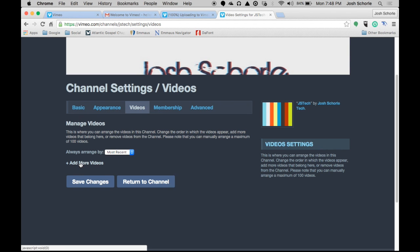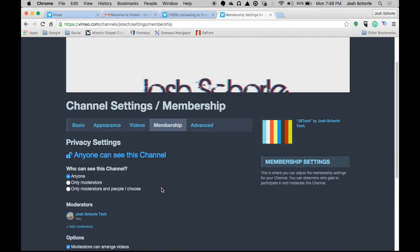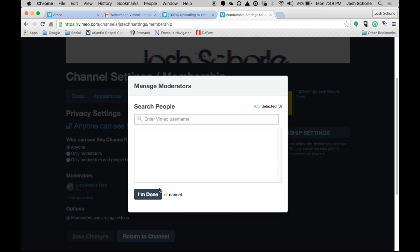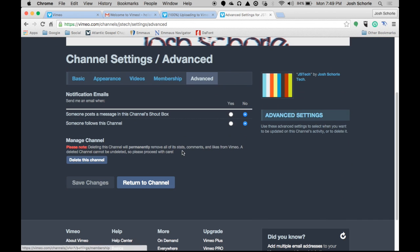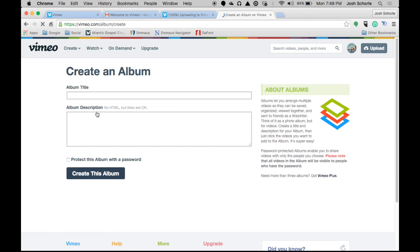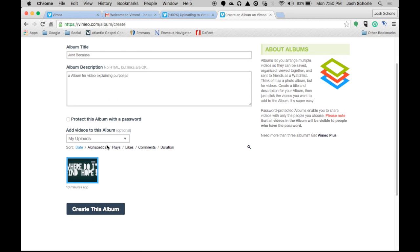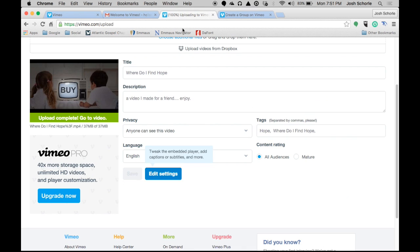In more settings you can choose which videos show up on this channel and how they are arranged. You can also have multiple people managing a channel — if you and a friend want to manage a channel on Vimeo, you can add them here and choose permissions for moderators, with more options under Advanced. Now we're going to create an album. You can choose to protect the album with a password. I can add a video to this album and then click Create This Album. Congratulations — you've now created your first album.